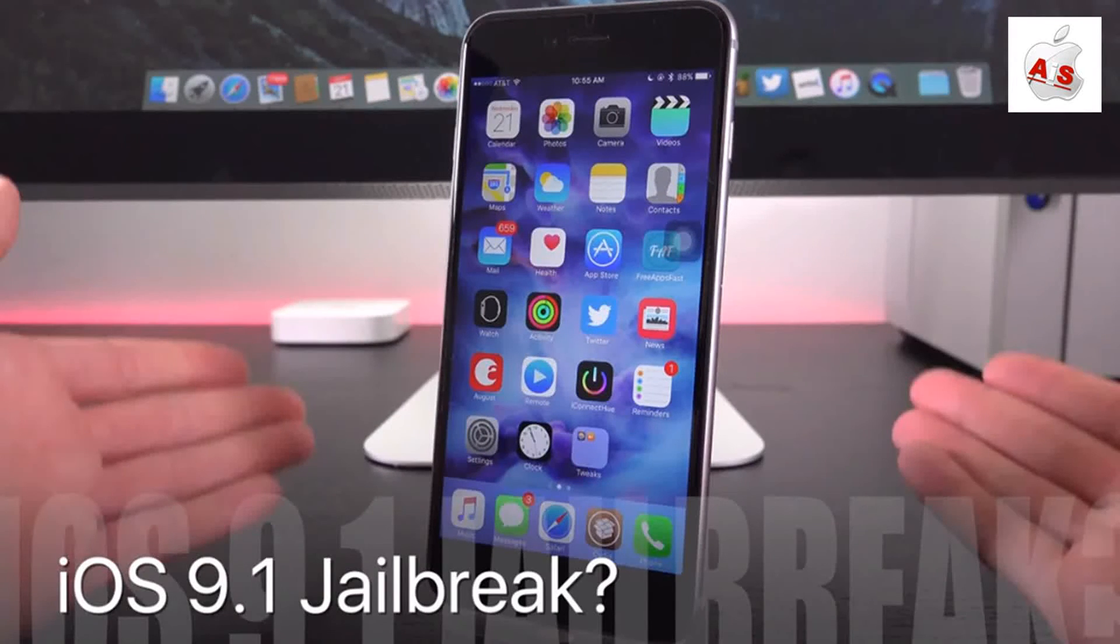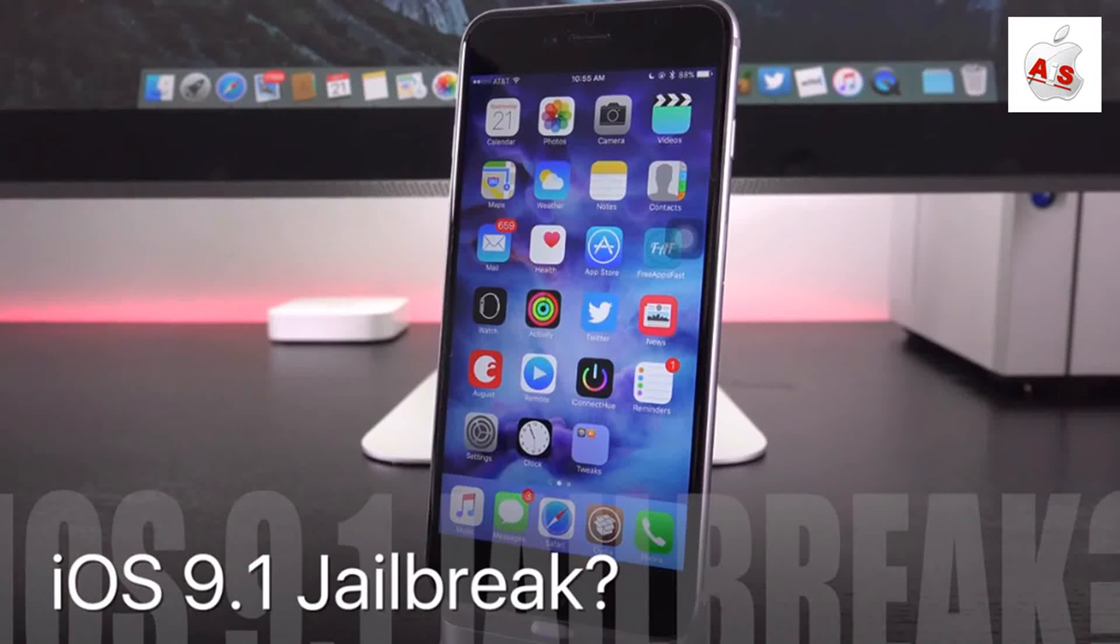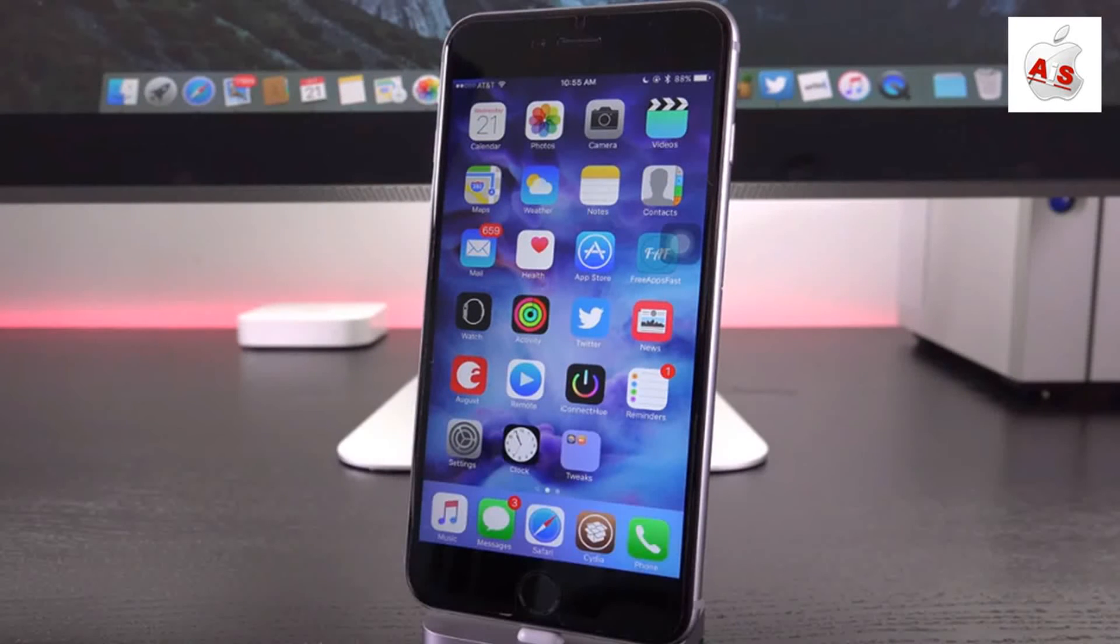So what about a new jailbreak? Are we going to receive one for iOS 9 since Pangu is now been officially patched? Well,